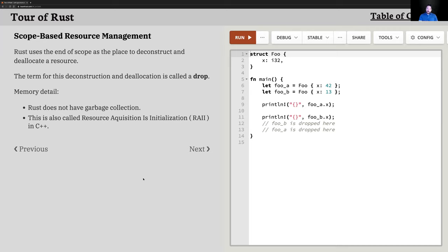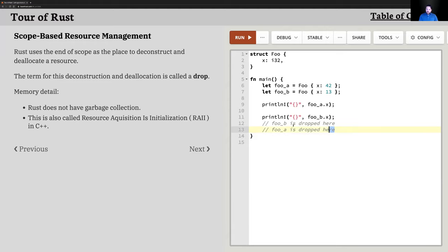In C++, RAII is all done by hand. You have to use a particular class or function designed by the programmer to implement and enforce RAII — it's a programming paradigm or style, not something that's enforceable other than by a very smart compiler or good programming practices. One thing that Rust does is enforce RAII — when things go out of scope, they're always dropped.